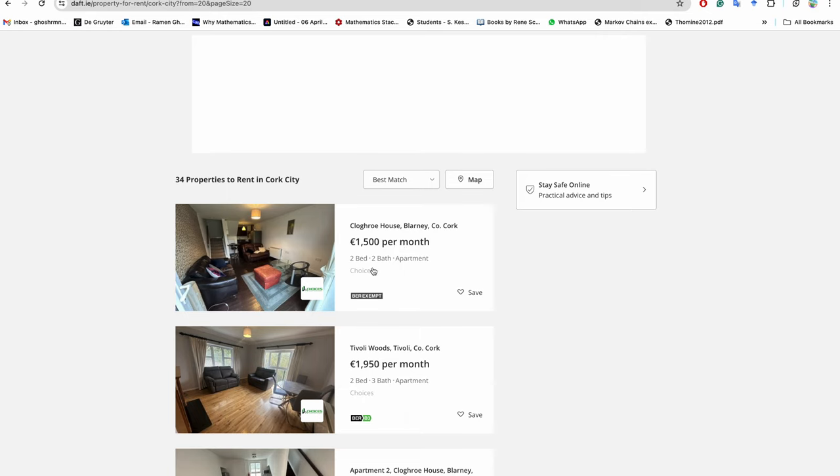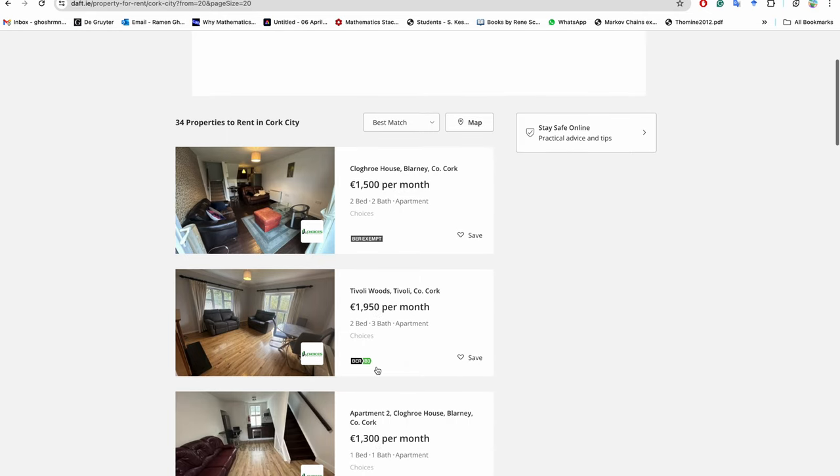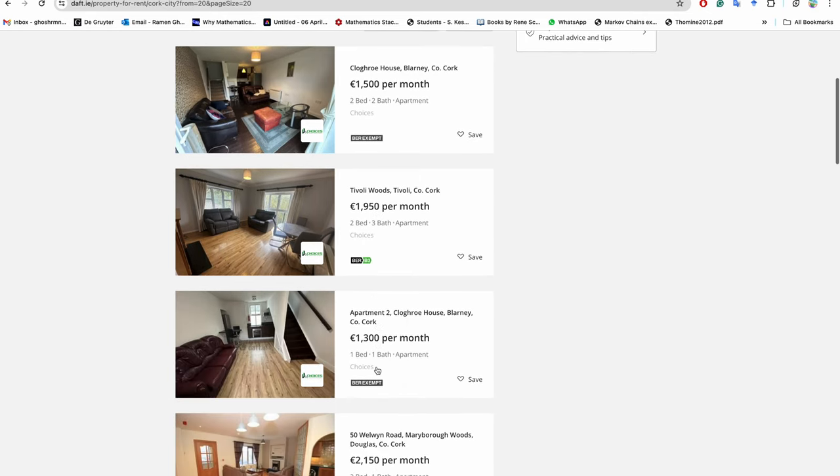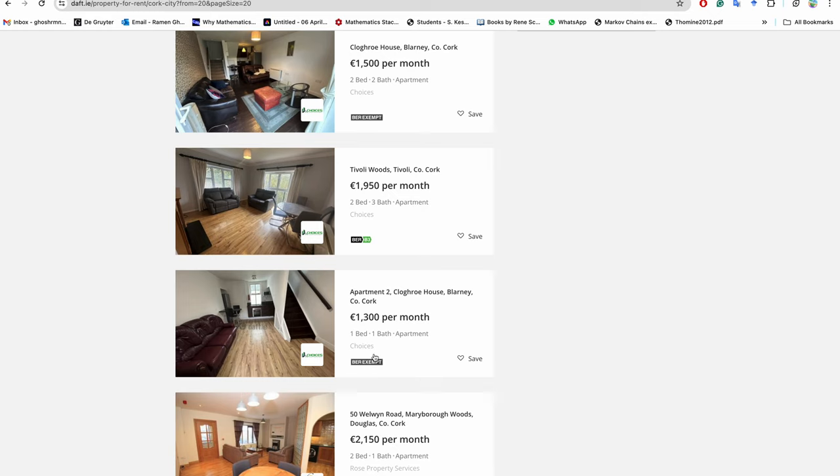This is good - €1,500 per month, two bedroom, two bathroom apartment. More or less it is like - this is also good, €1,300 per month, one bed, one bathroom.